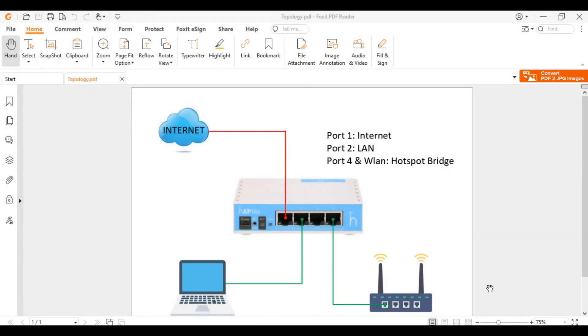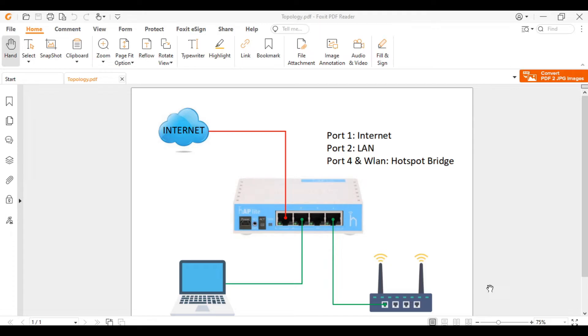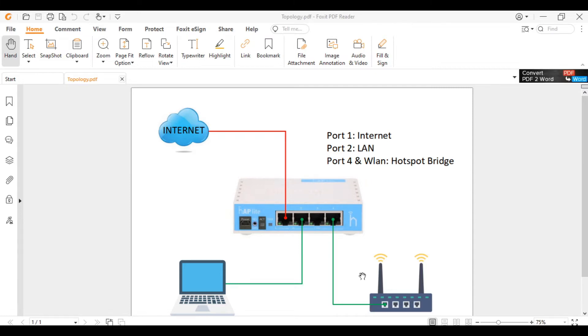Hello guys, welcome to my YouTube channel. In this series, I will discuss MikroTik hotspot. In this video, I will demonstrate basic hotspot configuration. I have here a topology: Port 1 for our internet source, Port 2 for our LAN, Port 4 and WiFi WLAN for our hotspot bridge.